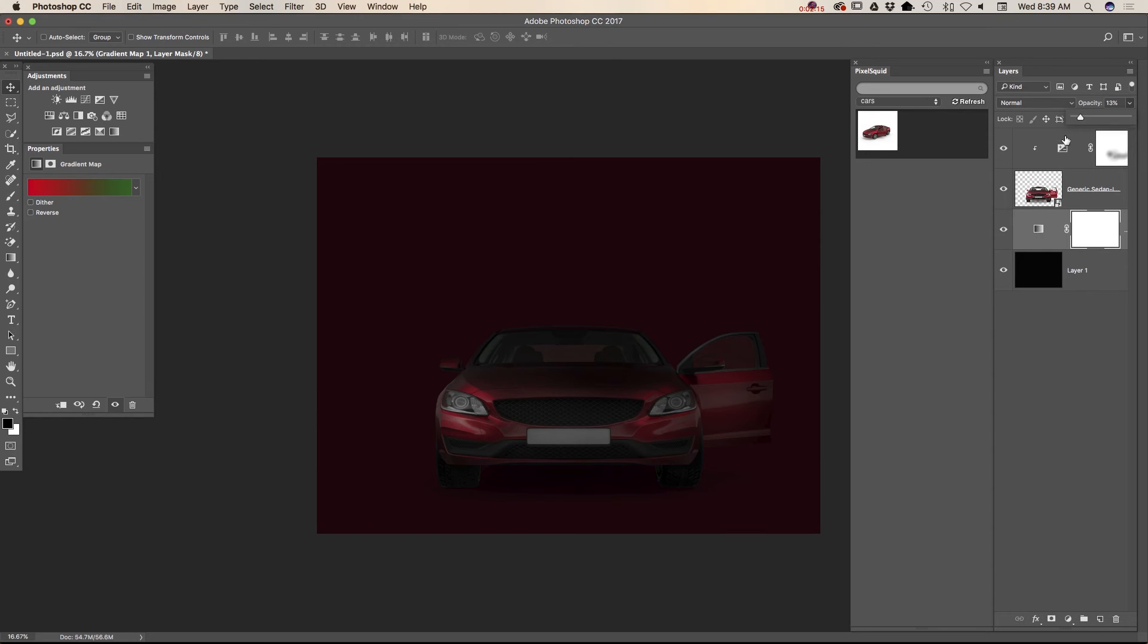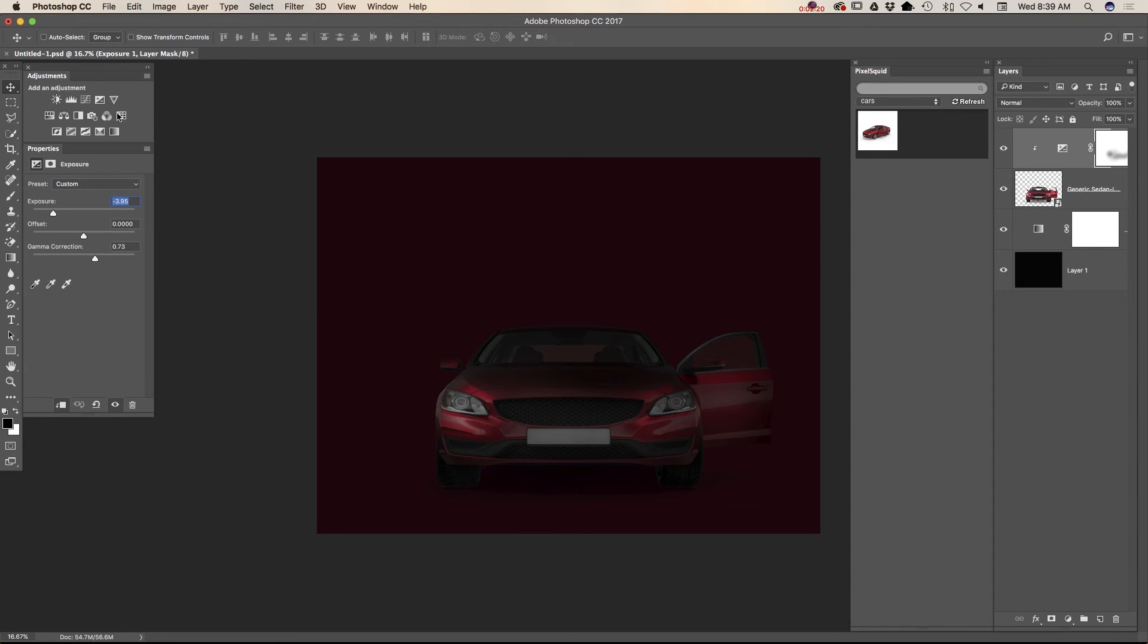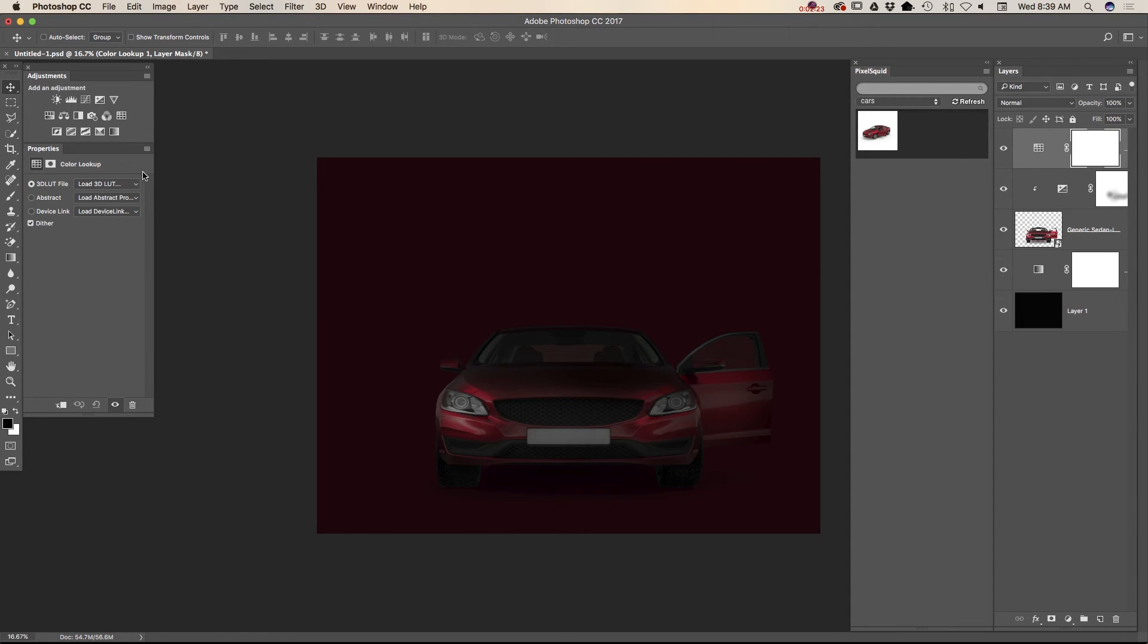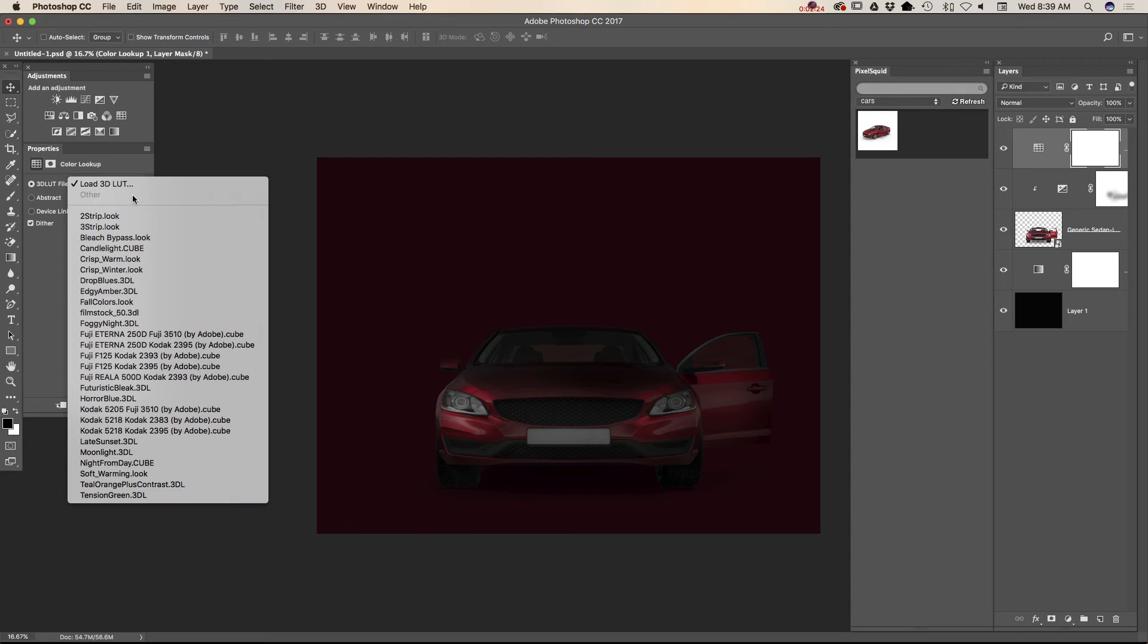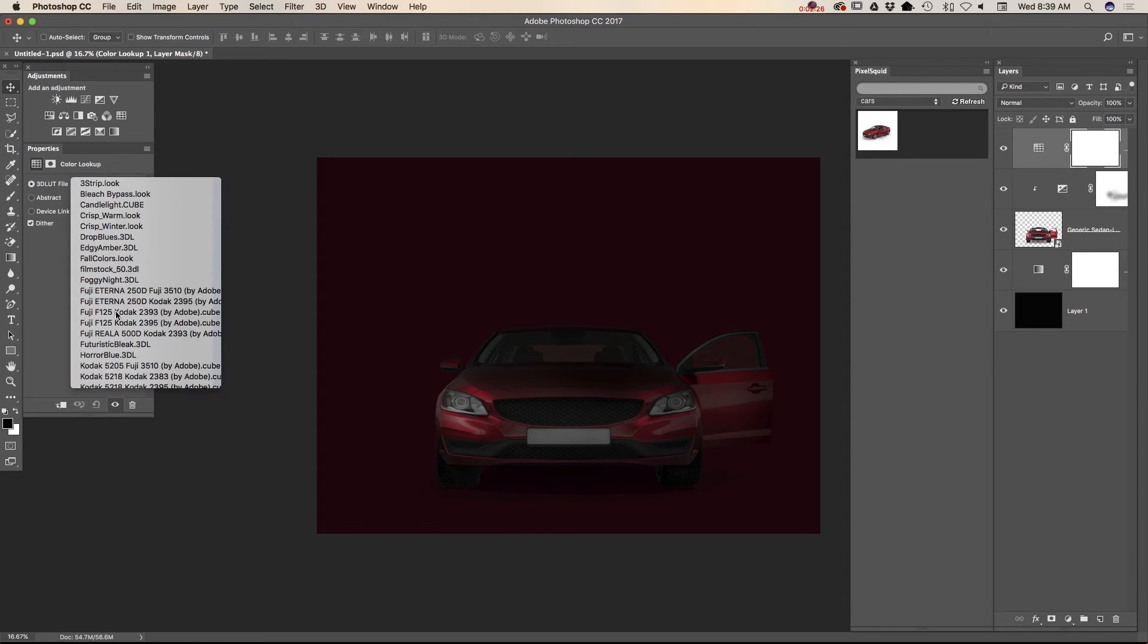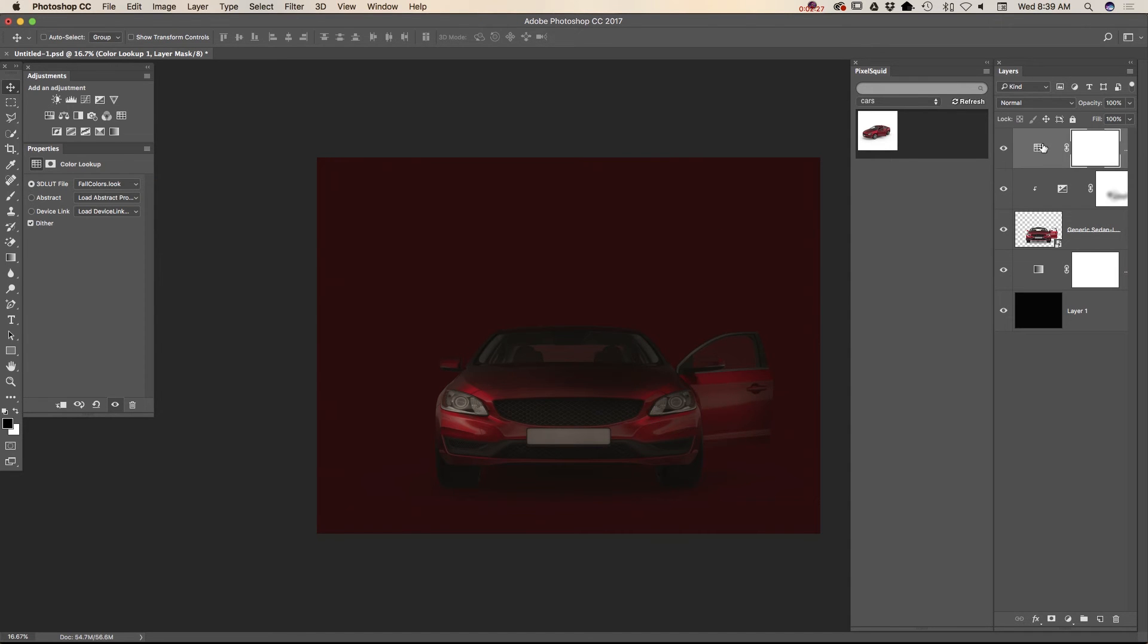I will apply fall colors and I will highlight my top layer. And I will apply color lookup. I will apply fall colors and I will bring down opacity of this layer.